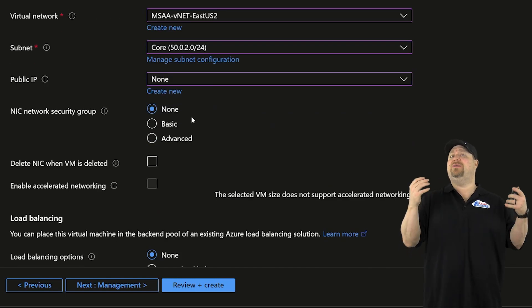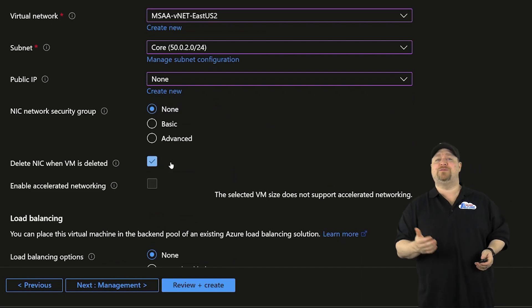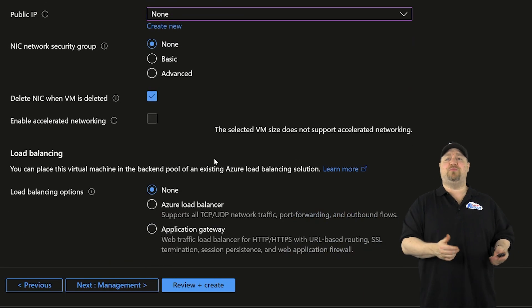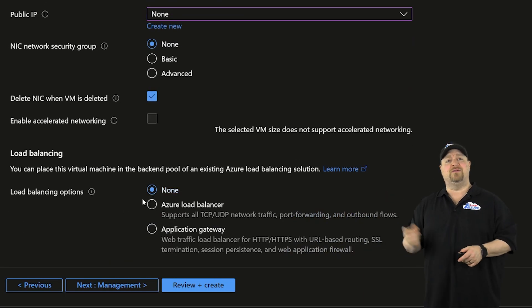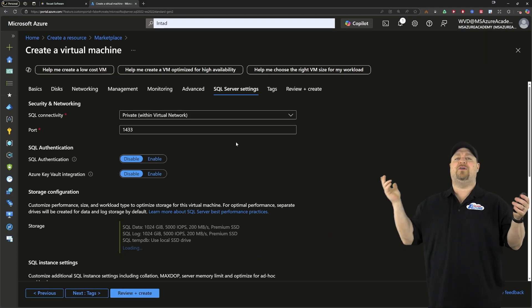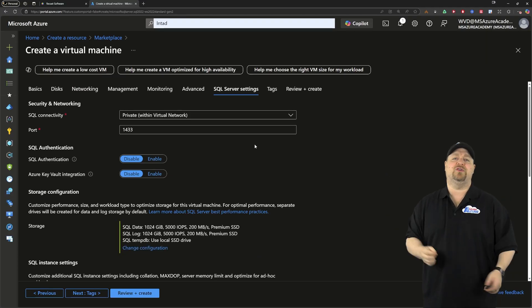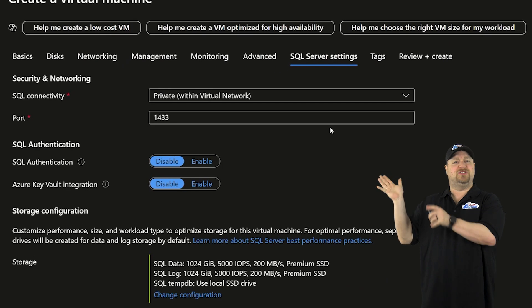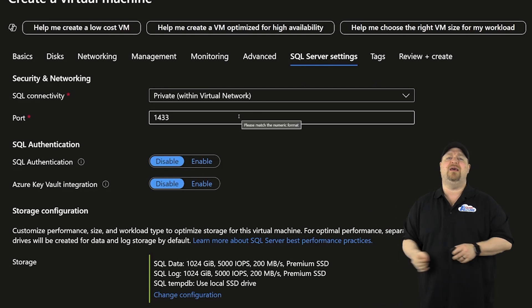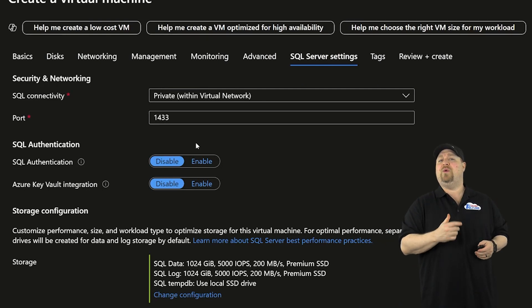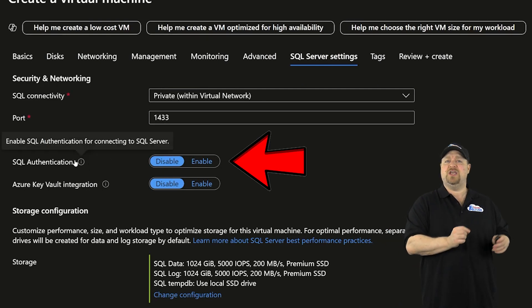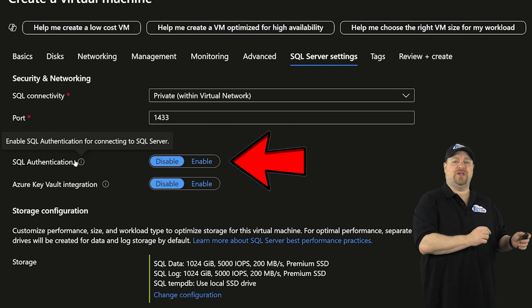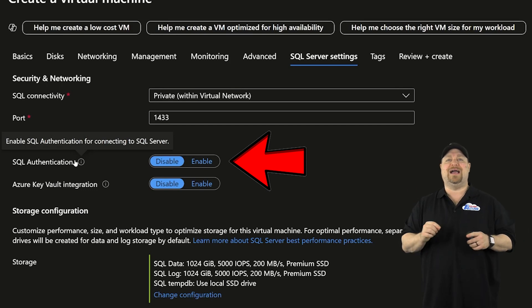And since we don't need a second or third management server at this point, we don't need a load balancer either. So let's hit next. Here's all of our SQL server settings. And the default port is just fine for your private traffic. And we are not going to be using SQL authentication.